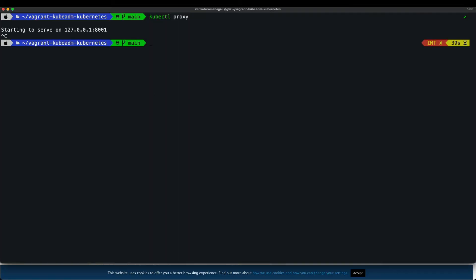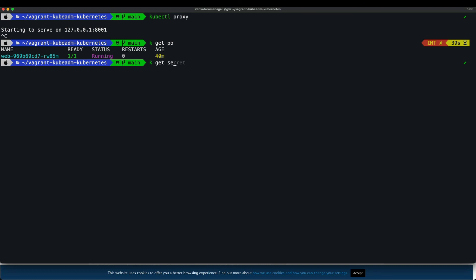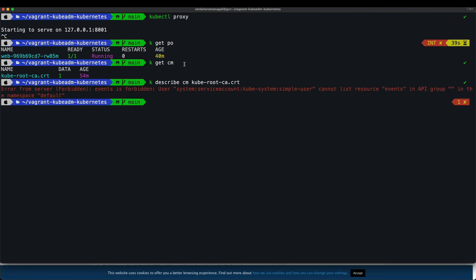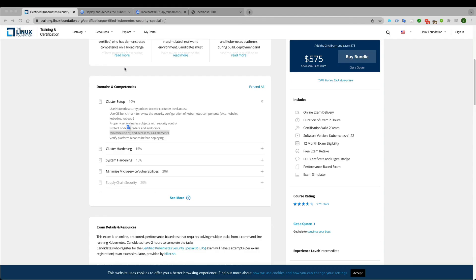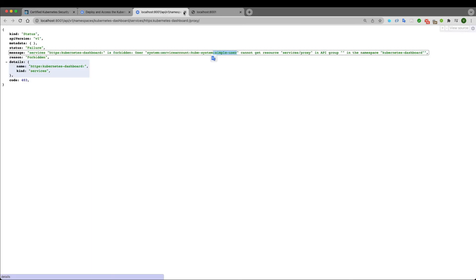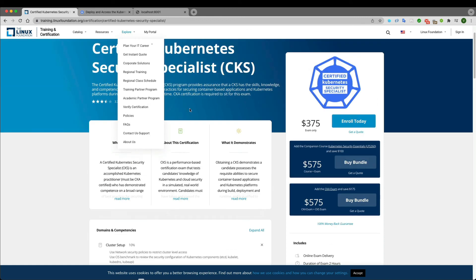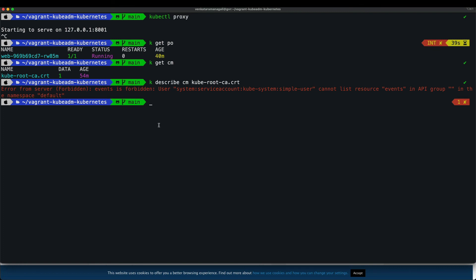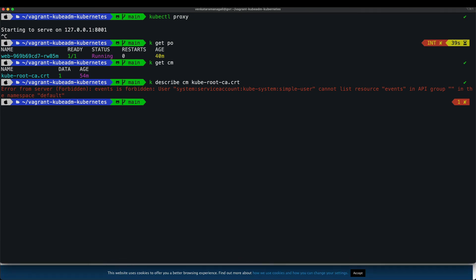As simple user: `kubectl get pods` — yes. `kubectl get configmaps` — yes. `kubectl describe configmap` — error, because describe permission was not granted, only get, list, and watch. This is how you create minimized access to your UI elements as part of Kubernetes security. I hope this demo is useful for your CKS journey. Please leave your feedback in the comments. Thank you.